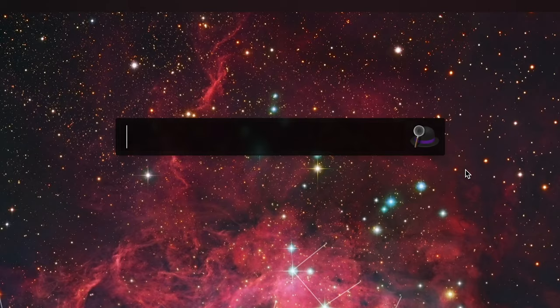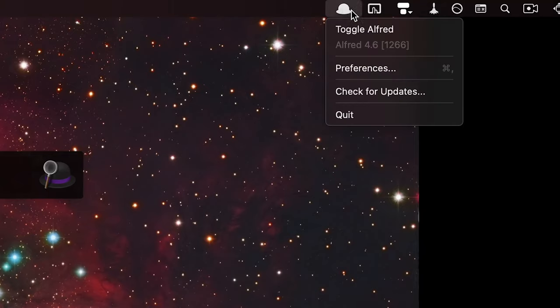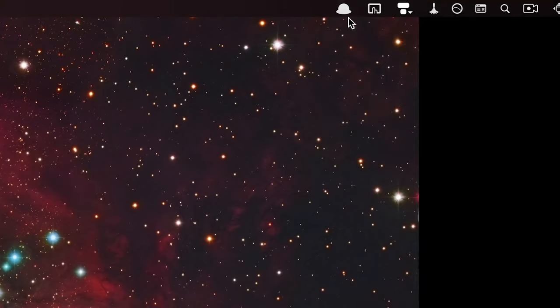Whenever I do Command+Space, Alfred should show up to confirm it's working. If you want to manually toggle Alfred, or if it's being a bit weird, you can always click on the hat icon in the menu bar and click 'Toggle Alfred.'